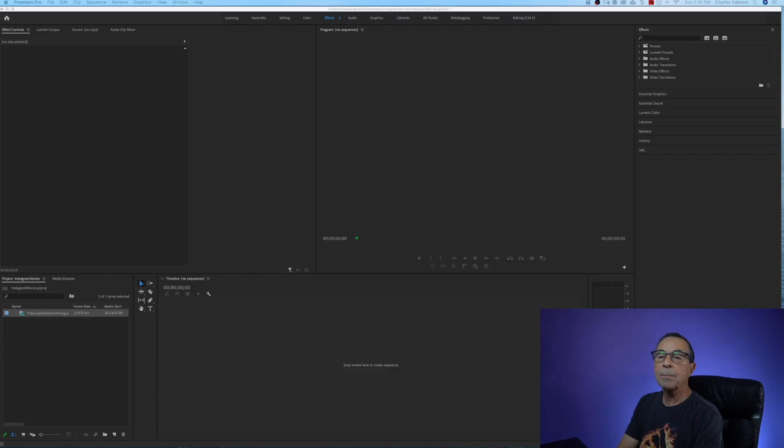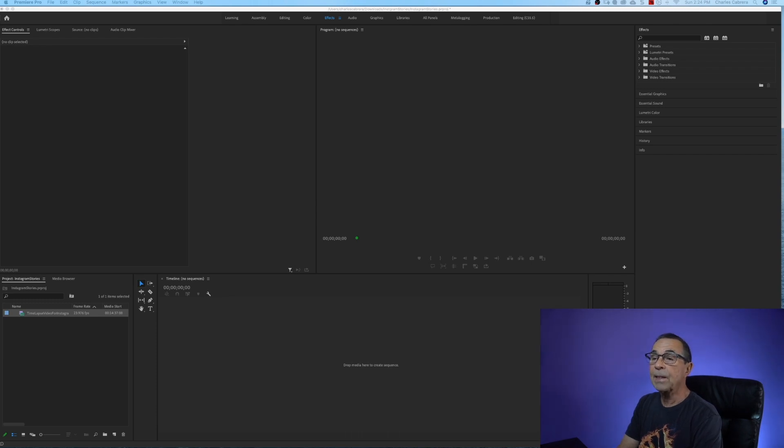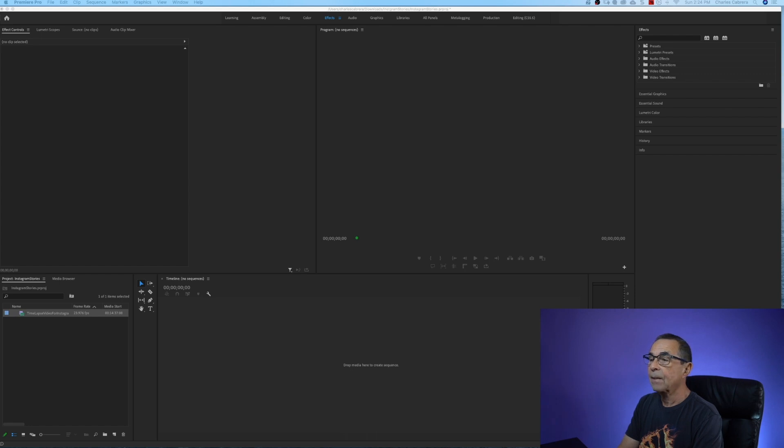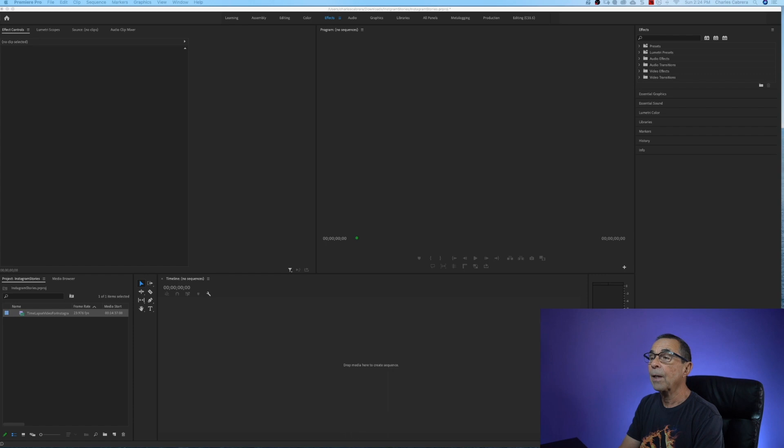So welcome to Adobe Premiere Pro. First thing we need to do is create a sequence that is the same resolution and frame rate required for Instagram stories.